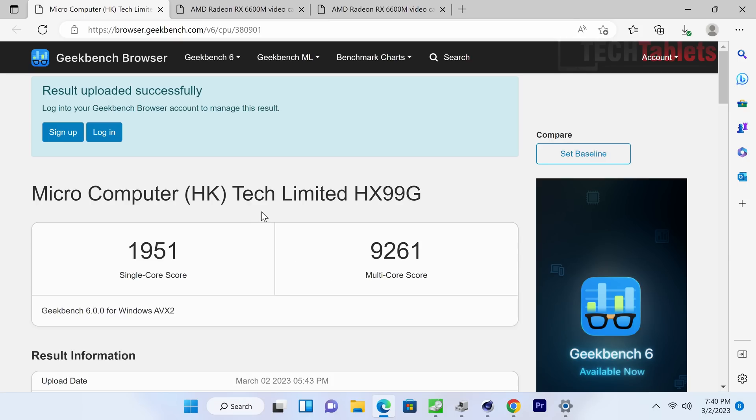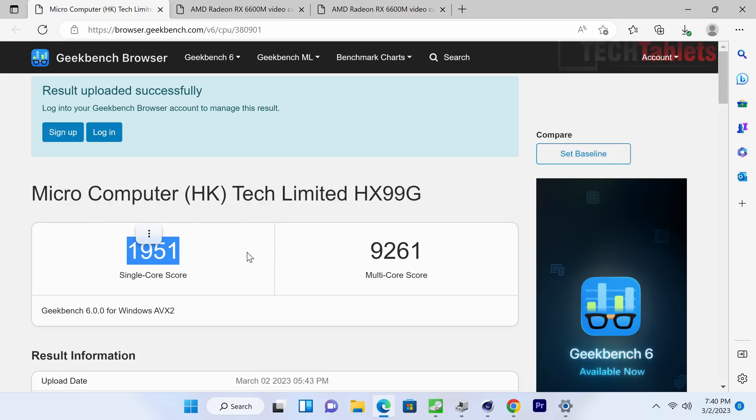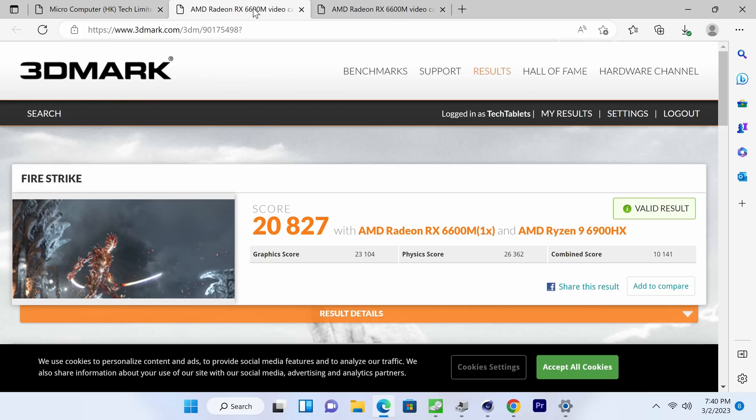Just a few other benchmarks here. You can download and run these on your own hardware. This is now the new Geekbench 6 benchmark. So they've changed a bit. The scoring has changed. It's slightly higher than what it was before, but this is still an excellent result for the Ryzen 9, the 6900HX.